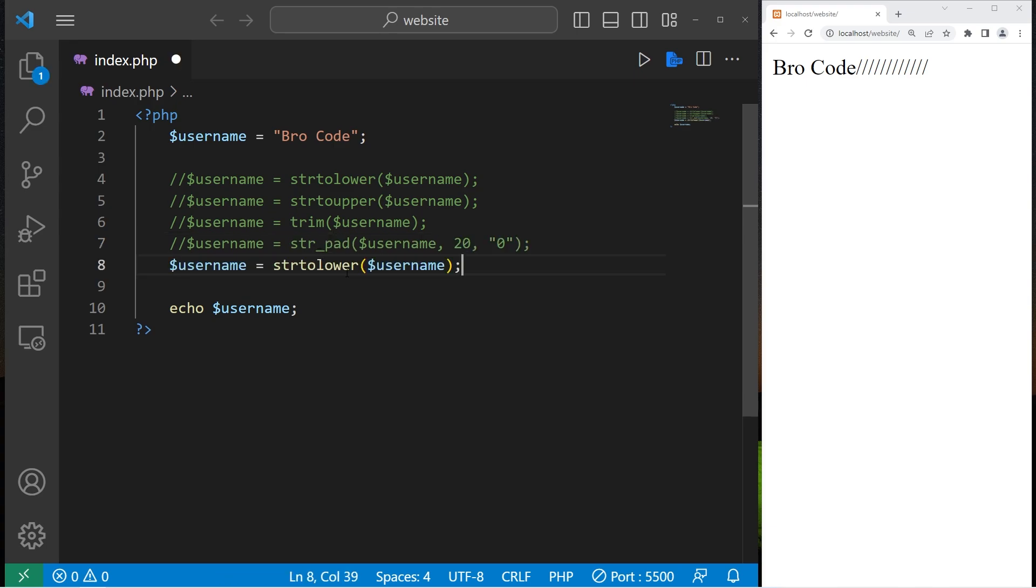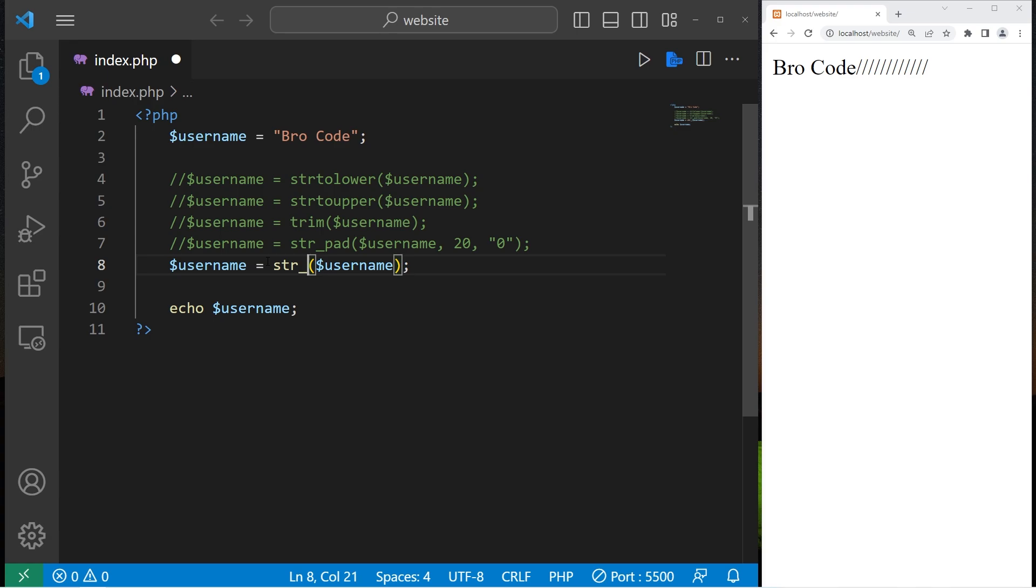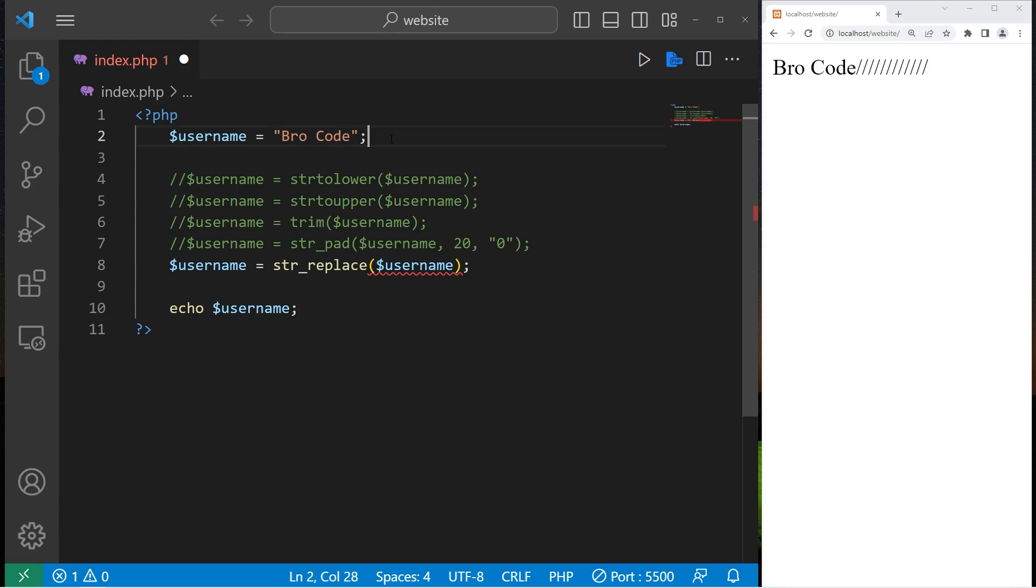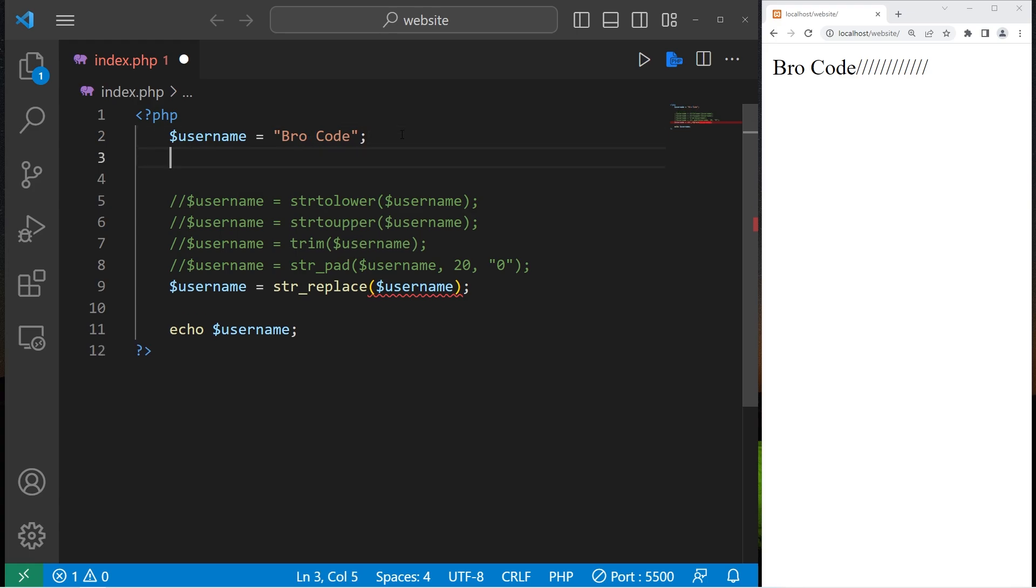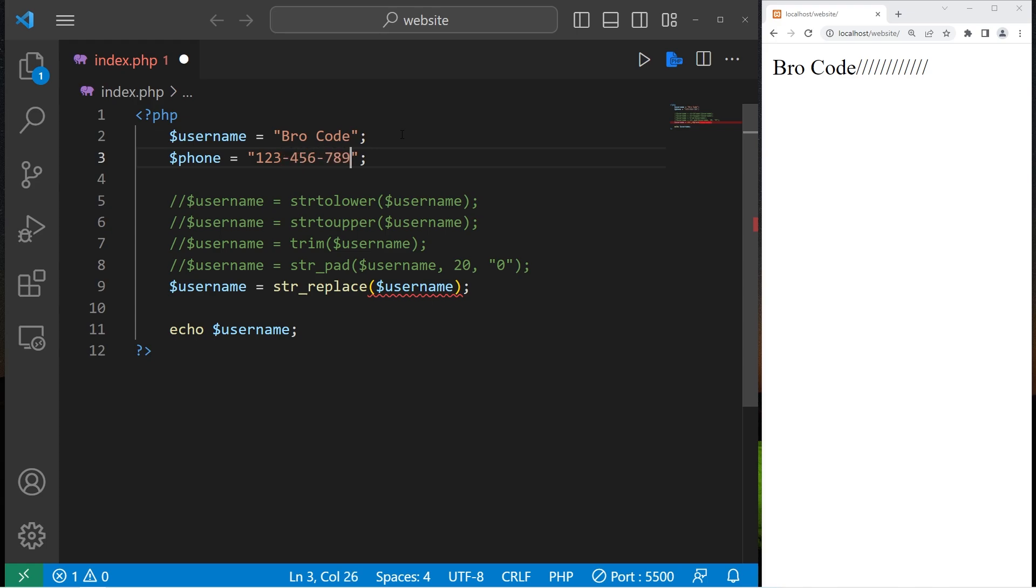Then we have string replace. Within our string, we can replace one character with another. You know what? Let's create a new variable. How about a phone number? Let's say phone. Phone equals make up some phone number. 123-456-7890.